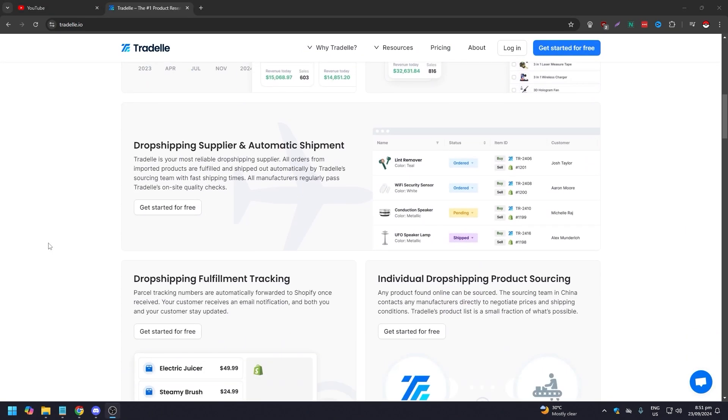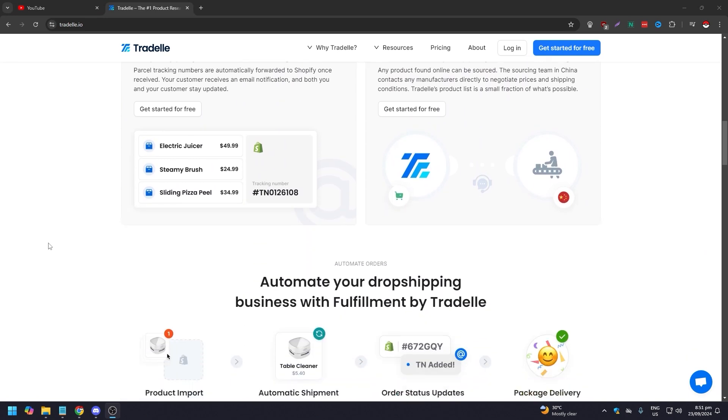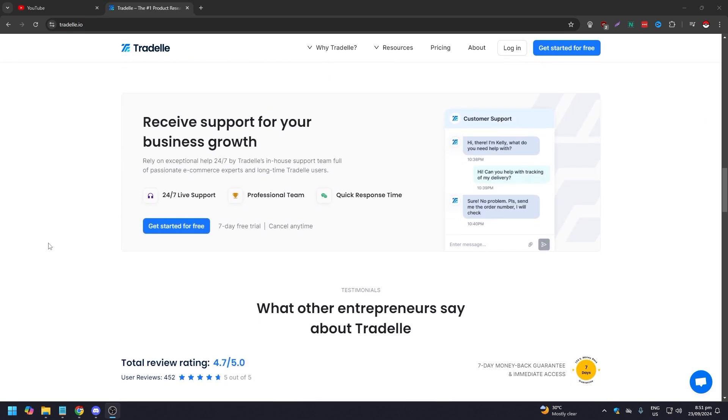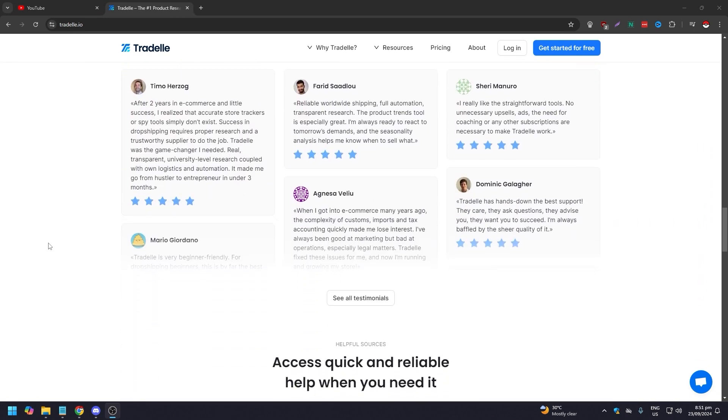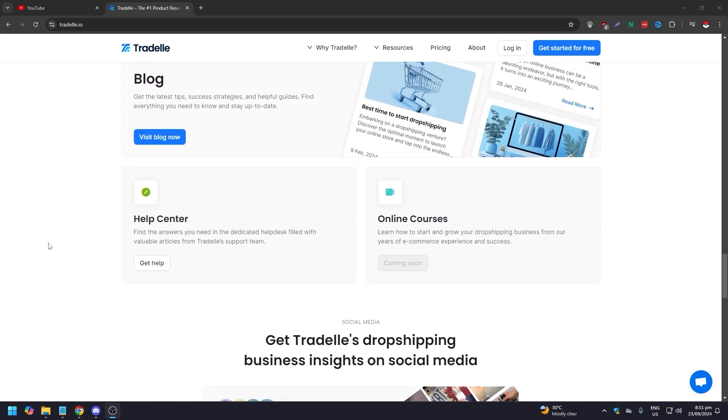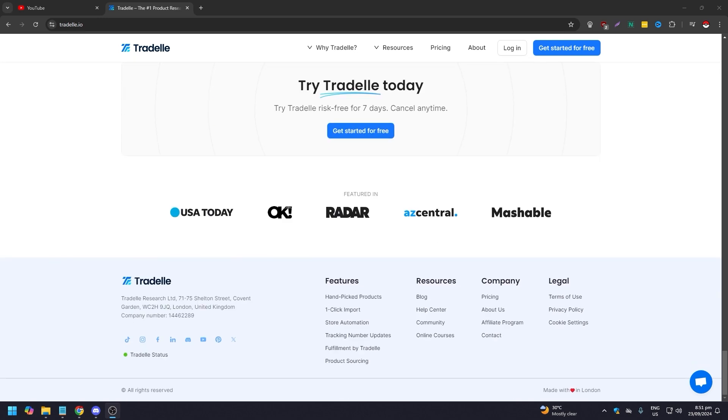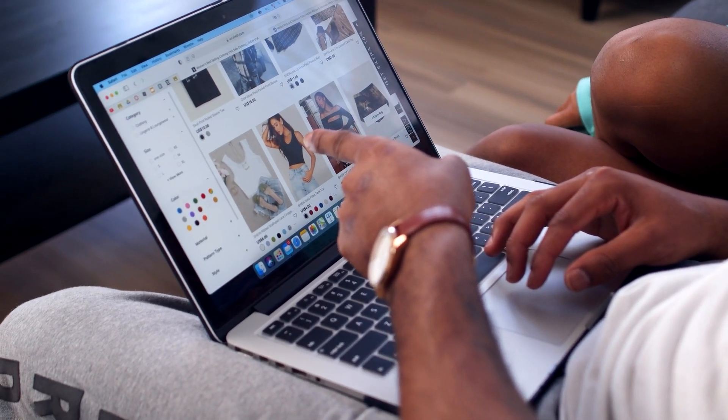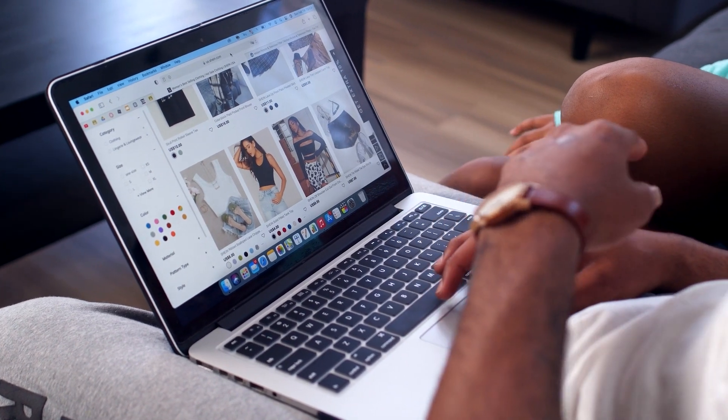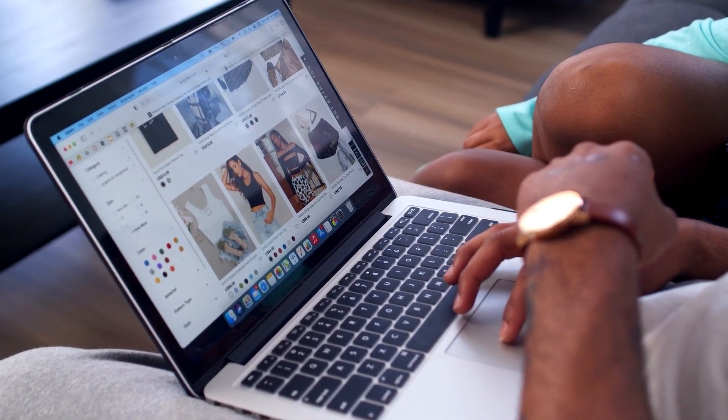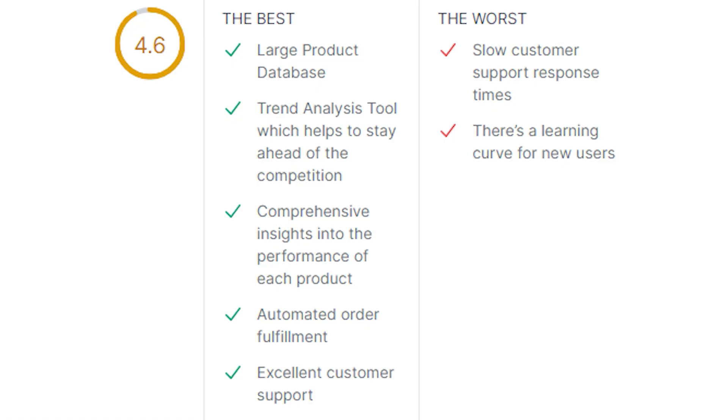Tradelle.io is an all-in-one product research tool that helps dropshippers and online sellers find profitable products to sell. With its variety of tools and comprehensive platform, Tradelle offers a robust solution for product research and decision making. Now we are going to go over the pros and cons, the features, and the pricing of Tradelle, so that you can see if it fits your needs. The pros are: a large product database, trend analysis tool which helps to stay ahead of the competition, comprehensive insights into the performance of each product, an automated fulfillment process, and excellent customer support. The cons are slow customer support response times, and there is a learning curve for new users. That is why it is ranked or scored 4.6 out of 5, which is pretty high.